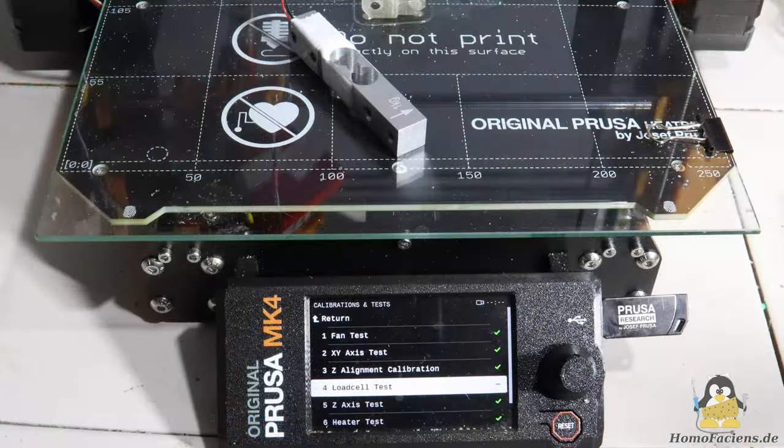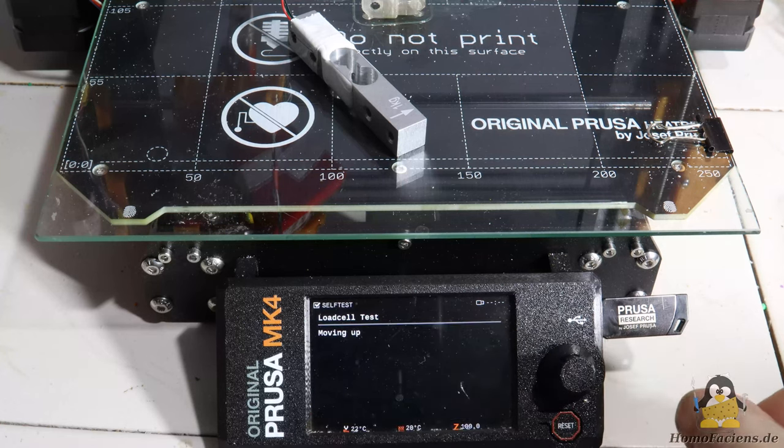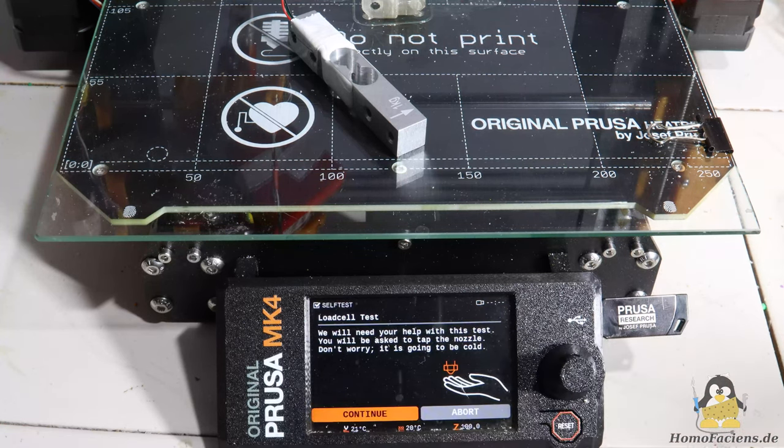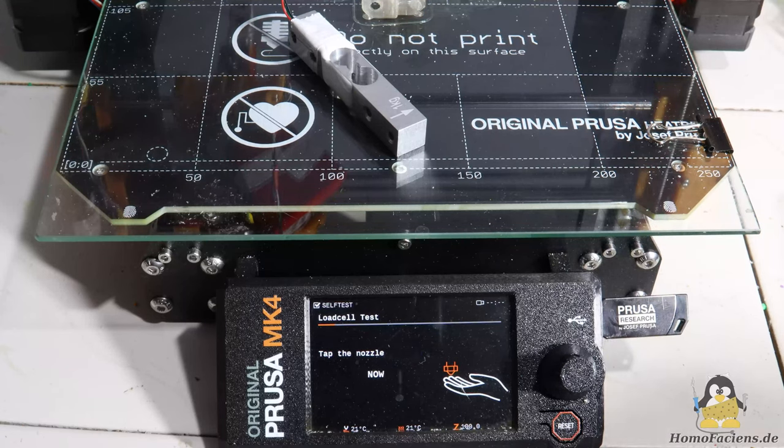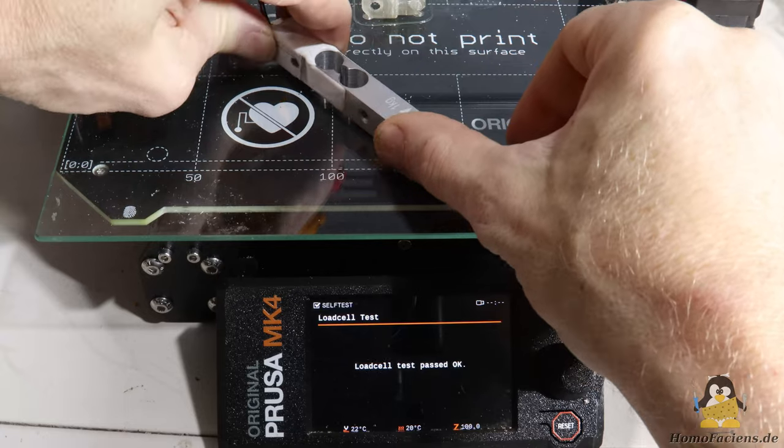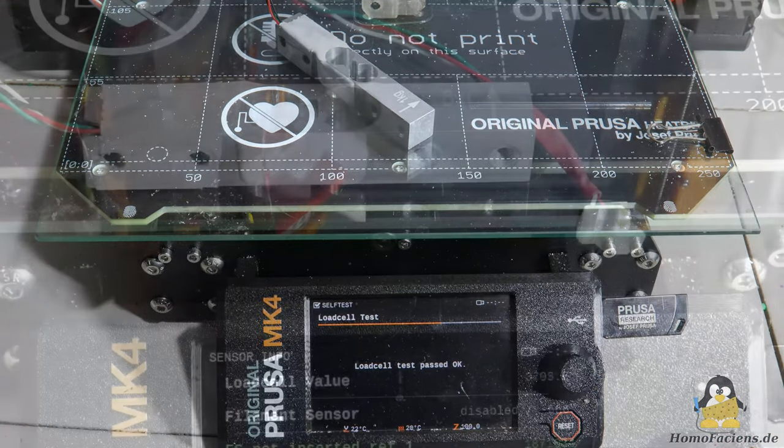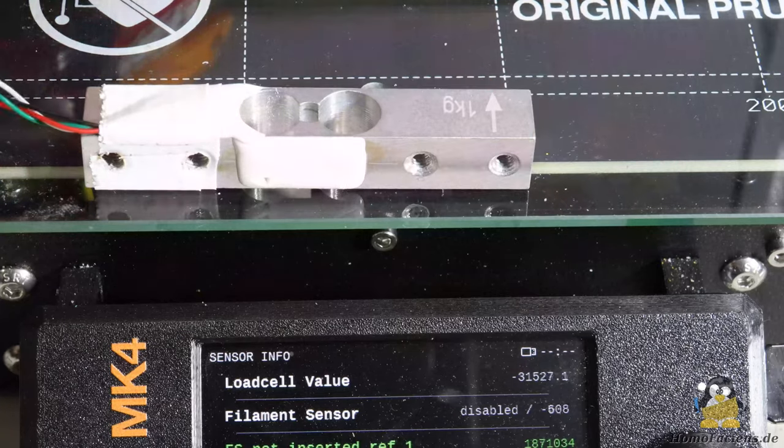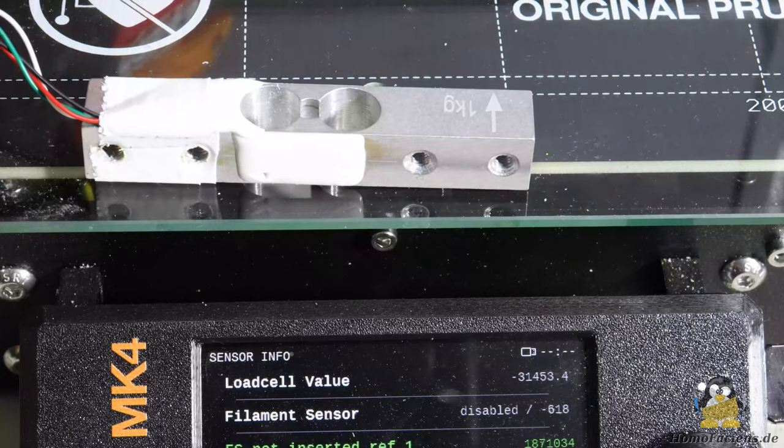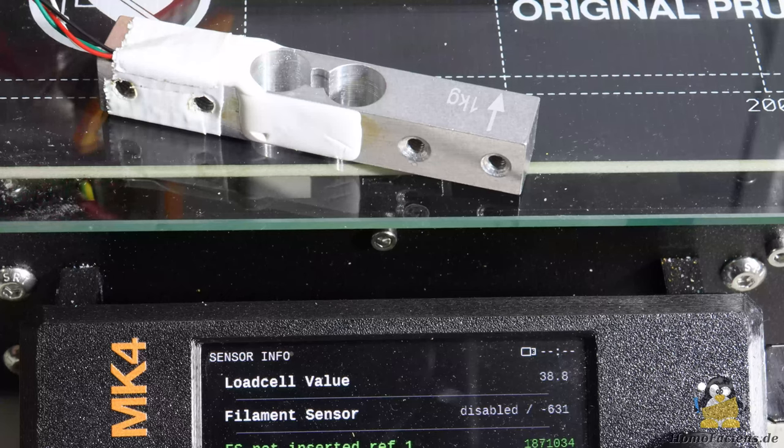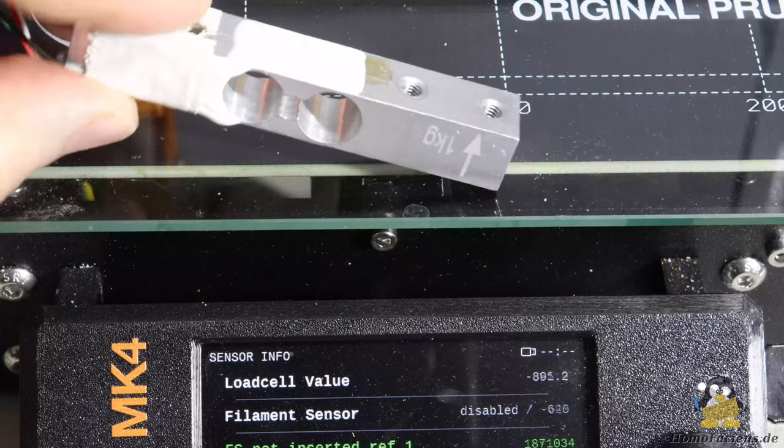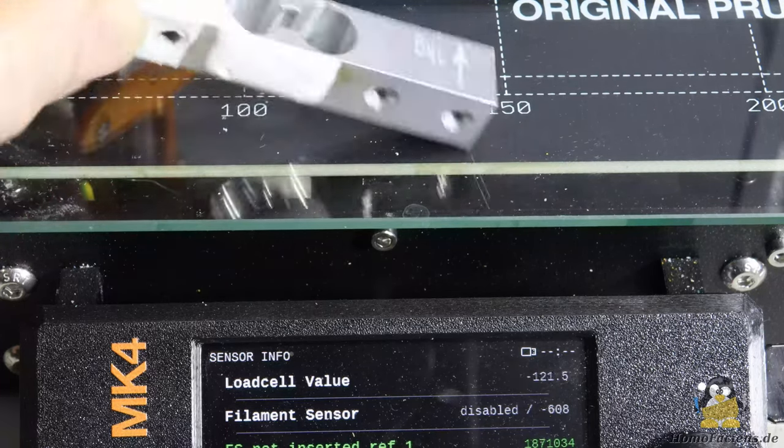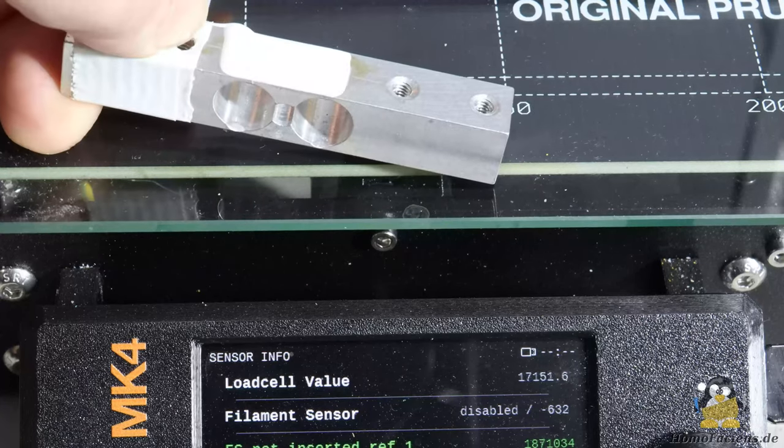Implementing a different force sensor also turned out to be trickier than expected. Also the 1kg sensor I use is recognized by the firmware, the measured values are too different than that it works in operation. Plan A means further adjustments to the firmware, Plan B consists of additional electronics that simulate the original sensor. Future will tell what works best.